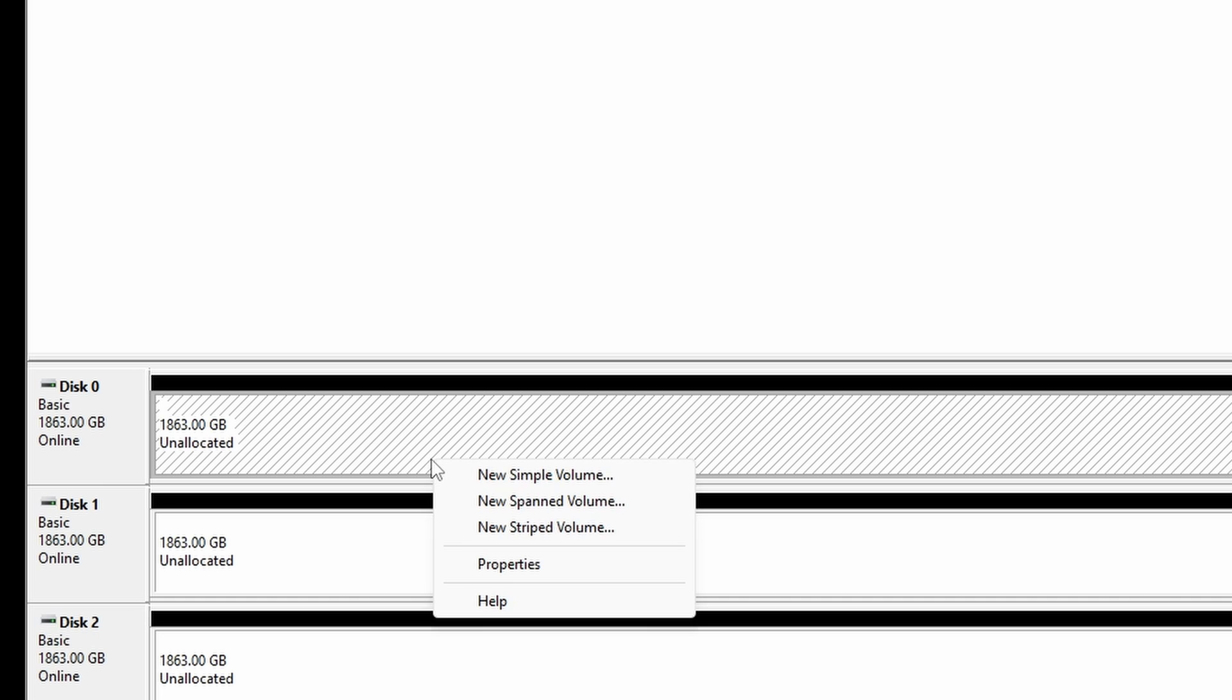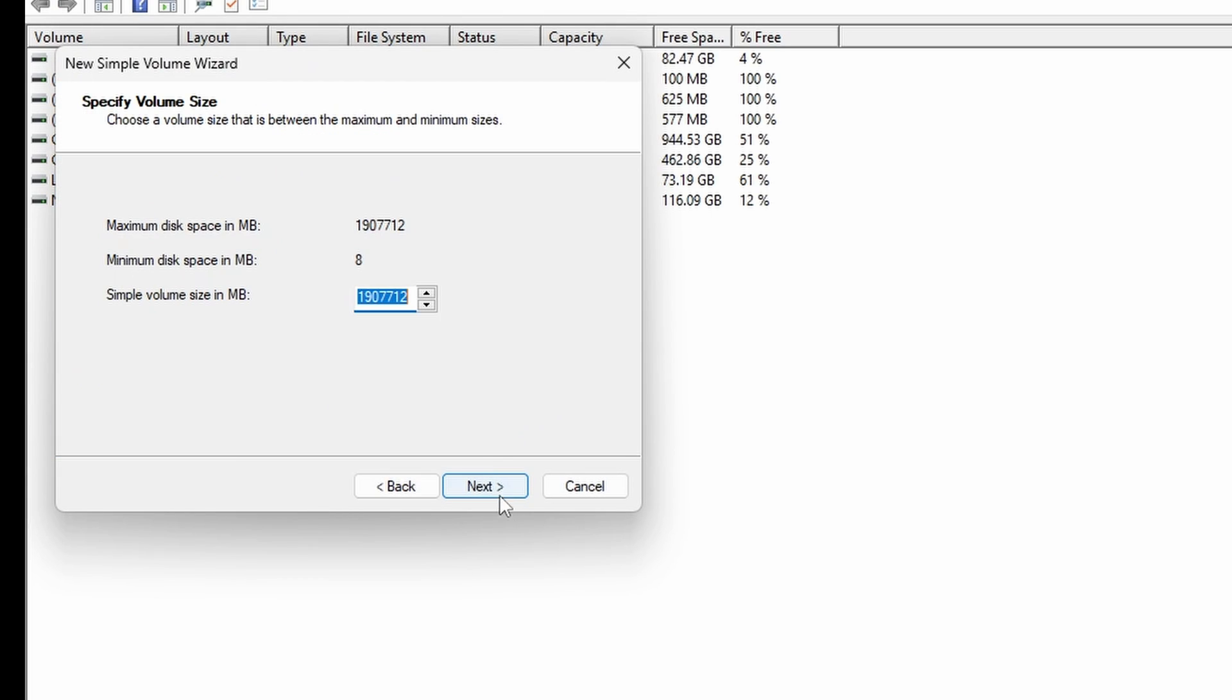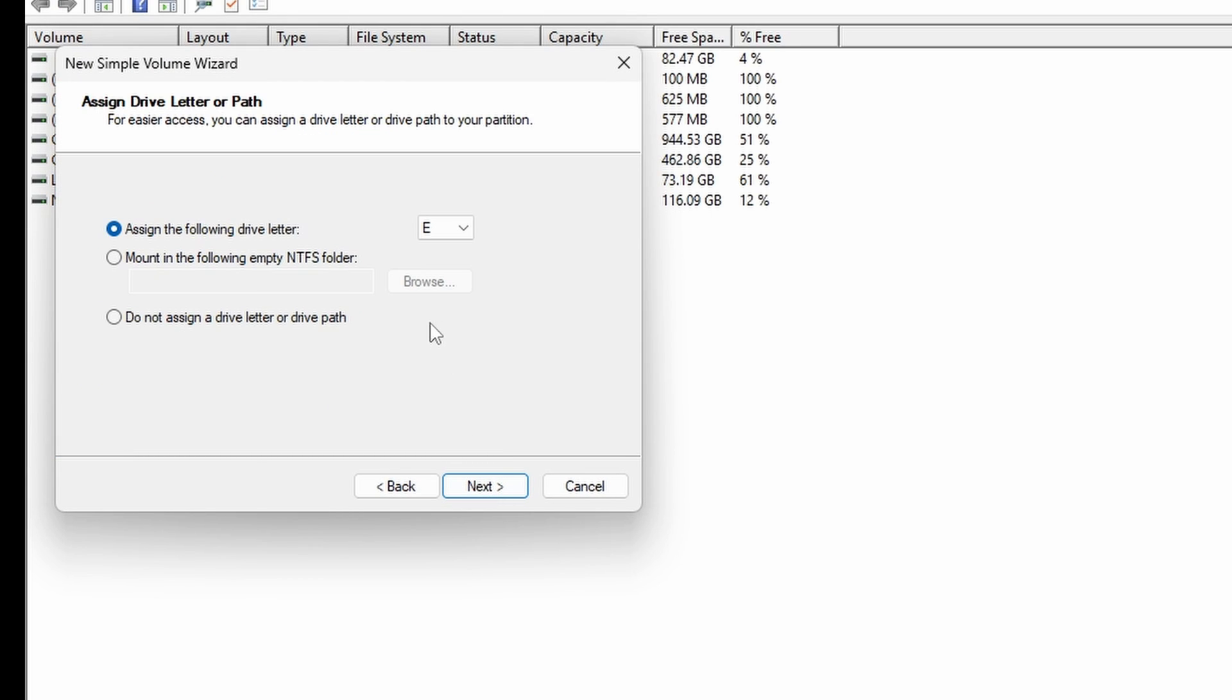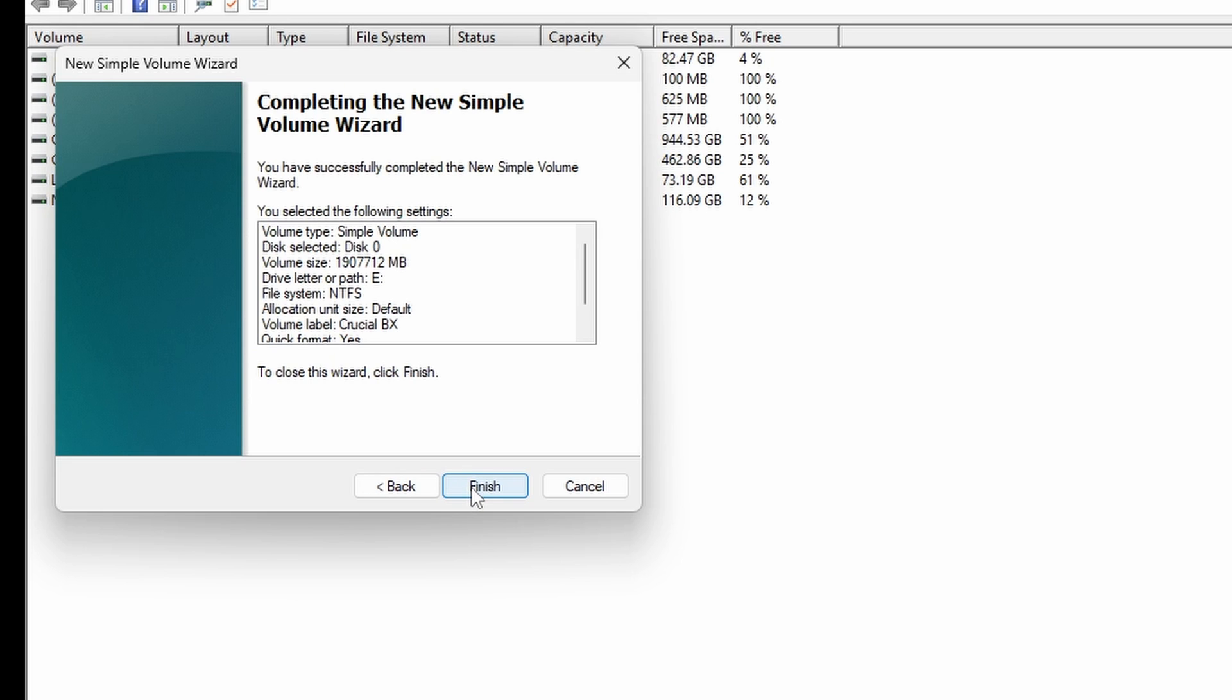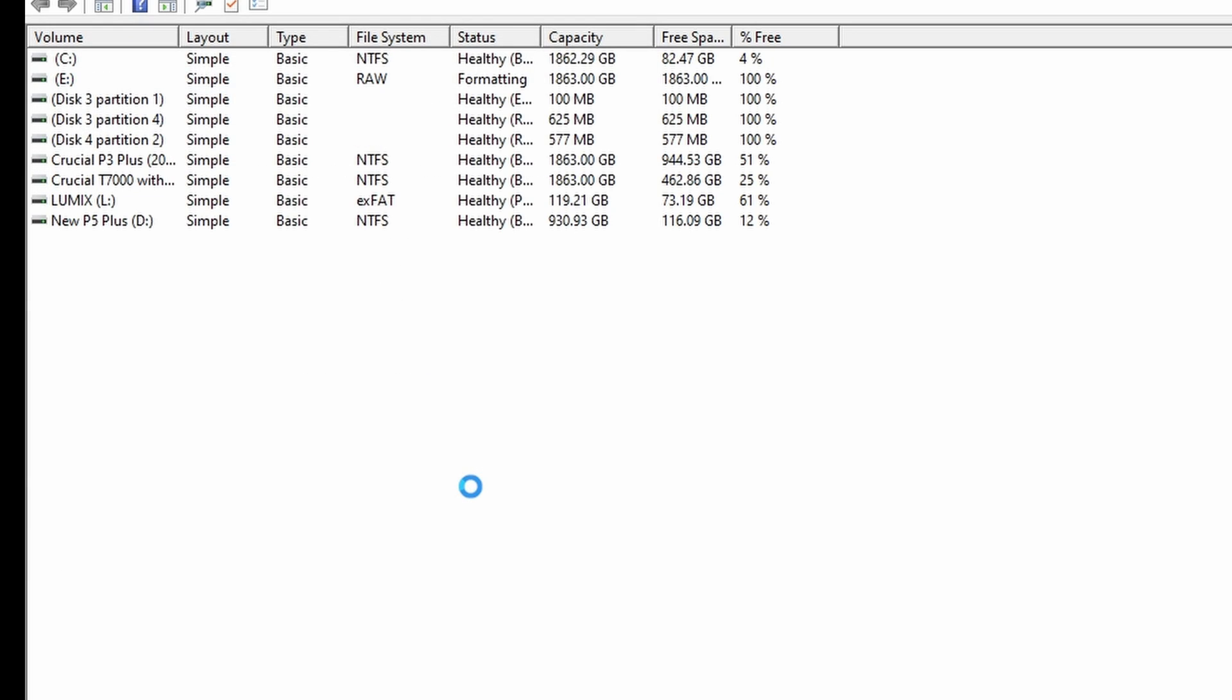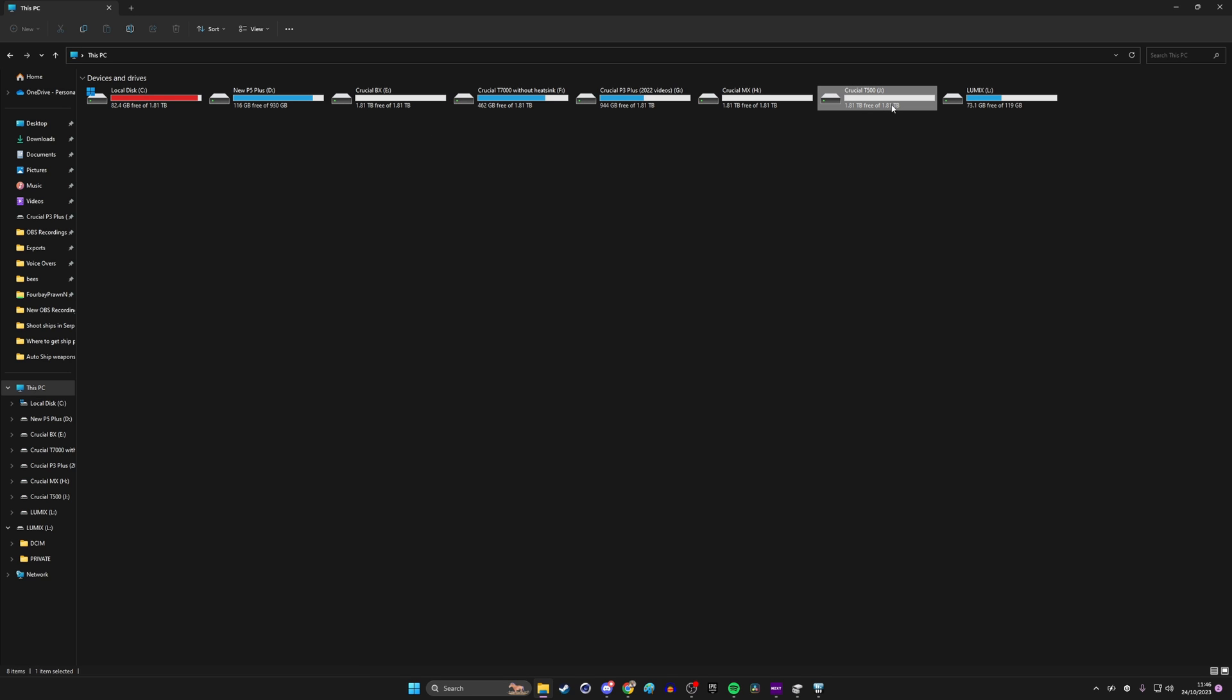So once you've established which the drive is, you can then click to format it, assign it a drive letter so it'll appear in Windows Explorer and then give it a name so that you know what it is. You can name it whatever you want to but in this case I'm naming the BX one the BX and the other one the MX just so it's easy for me to work out which is which. And then you have your drives accessible and you can just get on and use them.